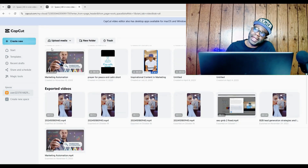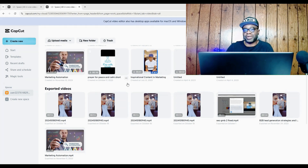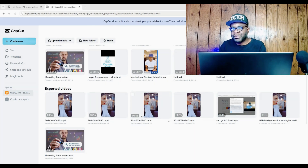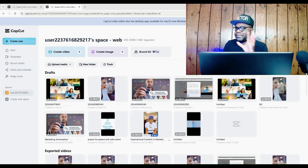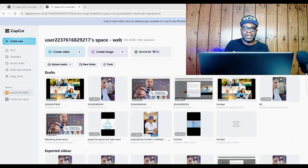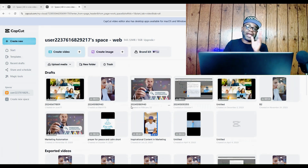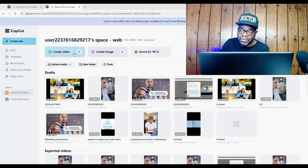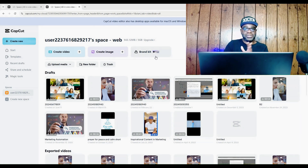Here we are in the CapCut interface. If you are starting fresh, you will need to create an account. This is the web browser version, not the app, but they function pretty much the same way. Once you are logged in, you will see the dashboard where you have the opportunity to create a new video, a new image, or use the Brand Kit, which is free and relatively new.